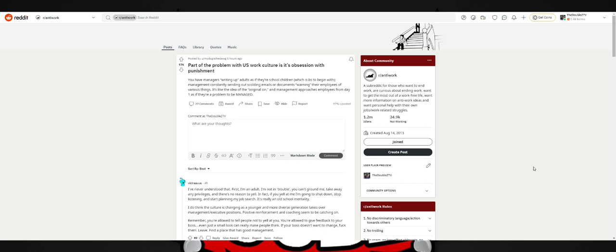You have managers writing up adults as if they're schoolchildren, which is BS to begin with. Management constantly sending out scolding emails or documents warning their employees. Management approaches employees from day one as if they're a problem to be managed. This headline easily stands out because I saw stuff like this when I first started my job in 2013. Very same job that just recently made me work 10 days in a row, not getting a full four days off despite it's holiday time.